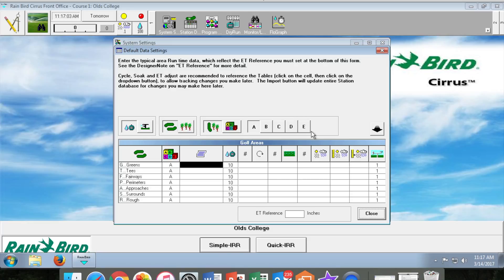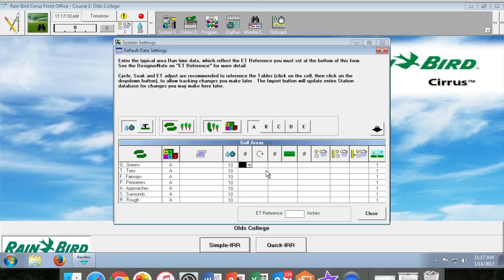Next we will input our default run times, selecting a run time that is more than one full sprinkler rotation and keeping it as a whole number.